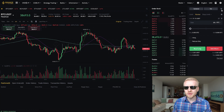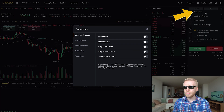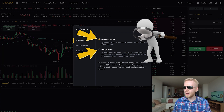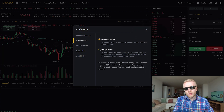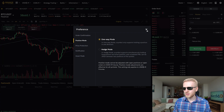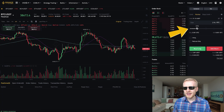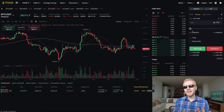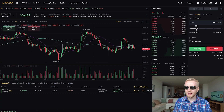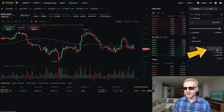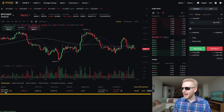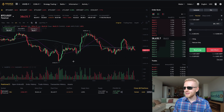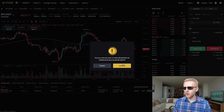On Binance you can also use hedge mode. Go to preferences and then position mode — there is 'one-way mode' and 'hedge mode'. In one-way mode you can only trade in one direction at a time: if you open a long and then try to go short, it deletes the long order and replaces it with the short order. In hedge mode, you can trade in both directions simultaneously.